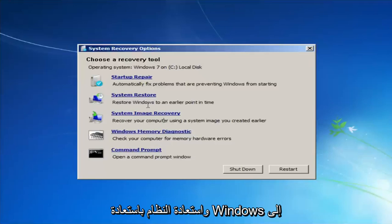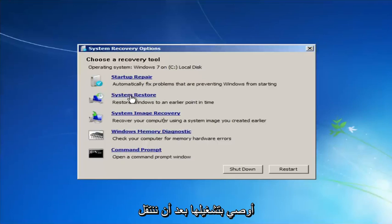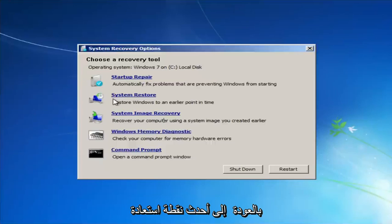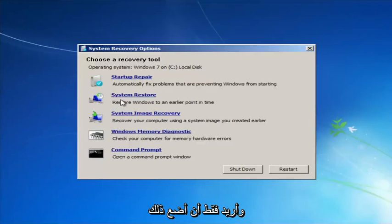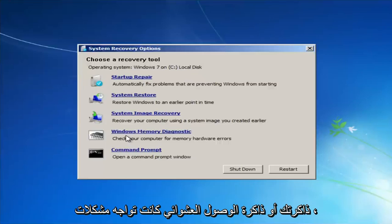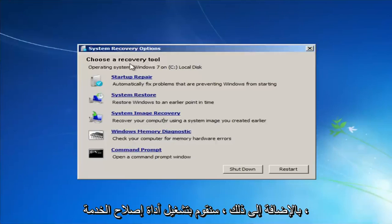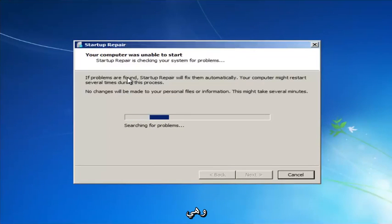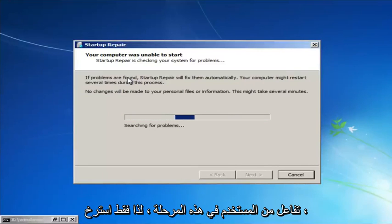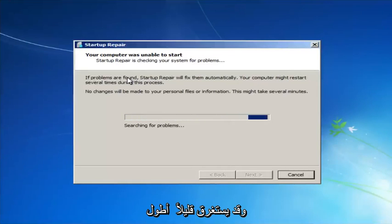Startup Repair will automatically fix problems that are preventing Windows from starting. System Restore will restore Windows to an earlier point in time — I'd recommend going back to the most recent restore point. If you suspected your memory or RAM was having issues, you could also run the Windows Memory Diagnostic utility to scan for hardware errors. We're going to launch the Startup Repair utility — it's completely automated and does not require any user interaction, so just sit back. It might take a few minutes depending on the size of your hard drive.